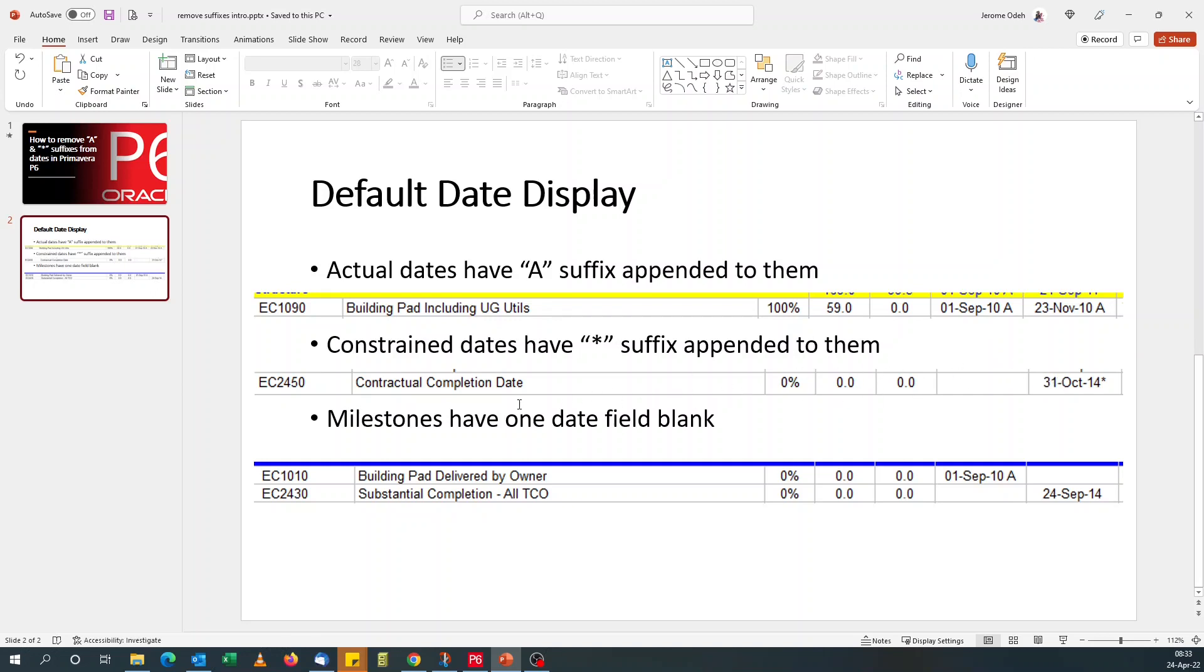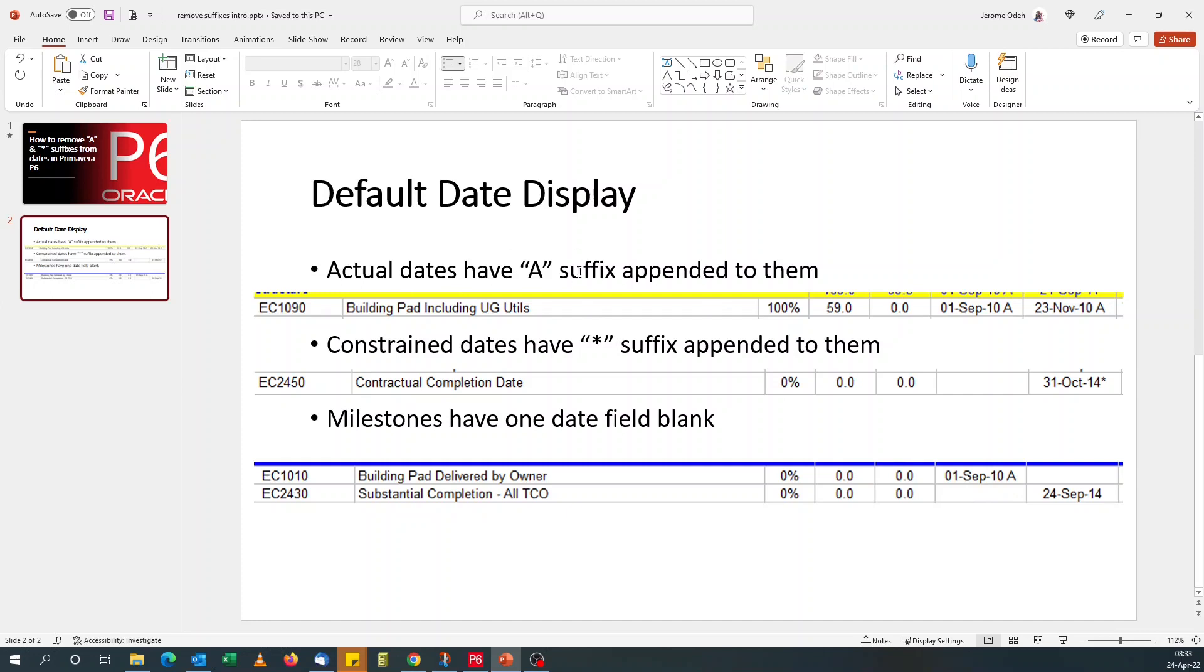And also for those coming from Microsoft Project, you'll be surprised that in Primavera P6, we've got two types of milestones. For start milestones, the finished date is not displayed. And for finished milestones, the start dates are not displayed. So these are the three defaults, the default ways of displaying dates in Primavera P6.